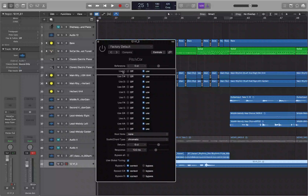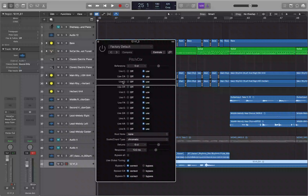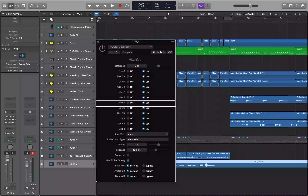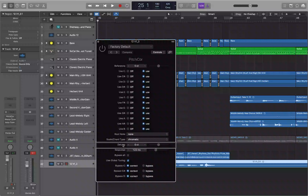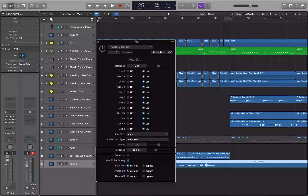Below the reference you'll see options for every note in the musical alphabet — Use C, Use D, Use E, and so on. Scroll past those to the core parameters: Root Note, Scale/Chord Type set to Chromatic by default, Detune at zero, and Response. These four parameters are the core of what you need to pay attention to.